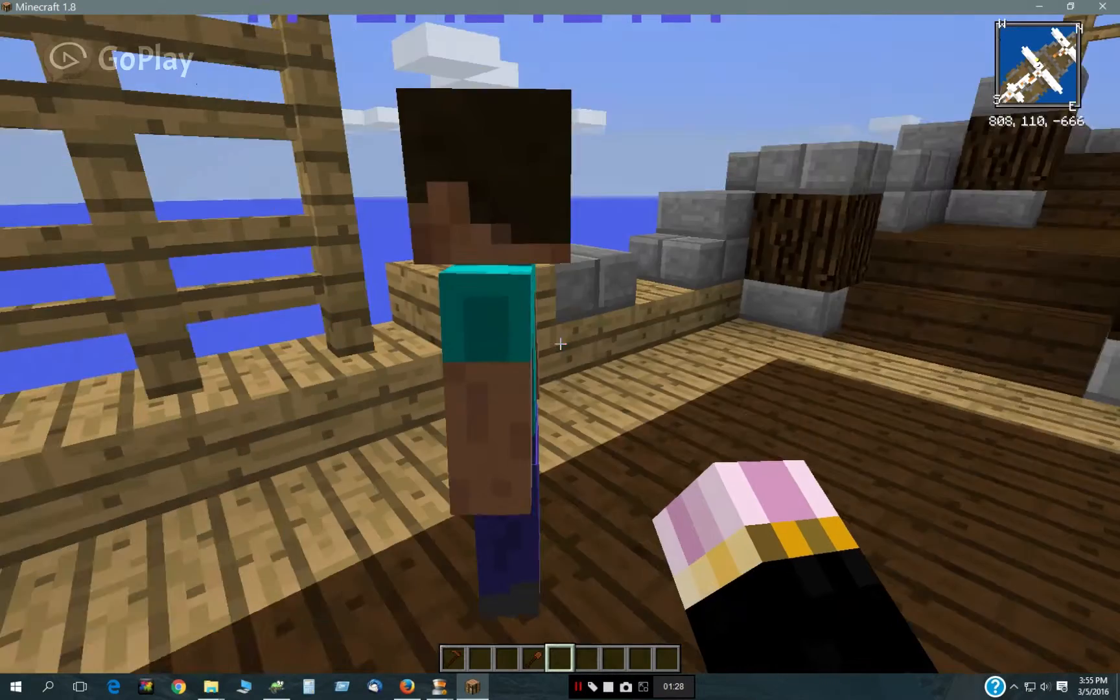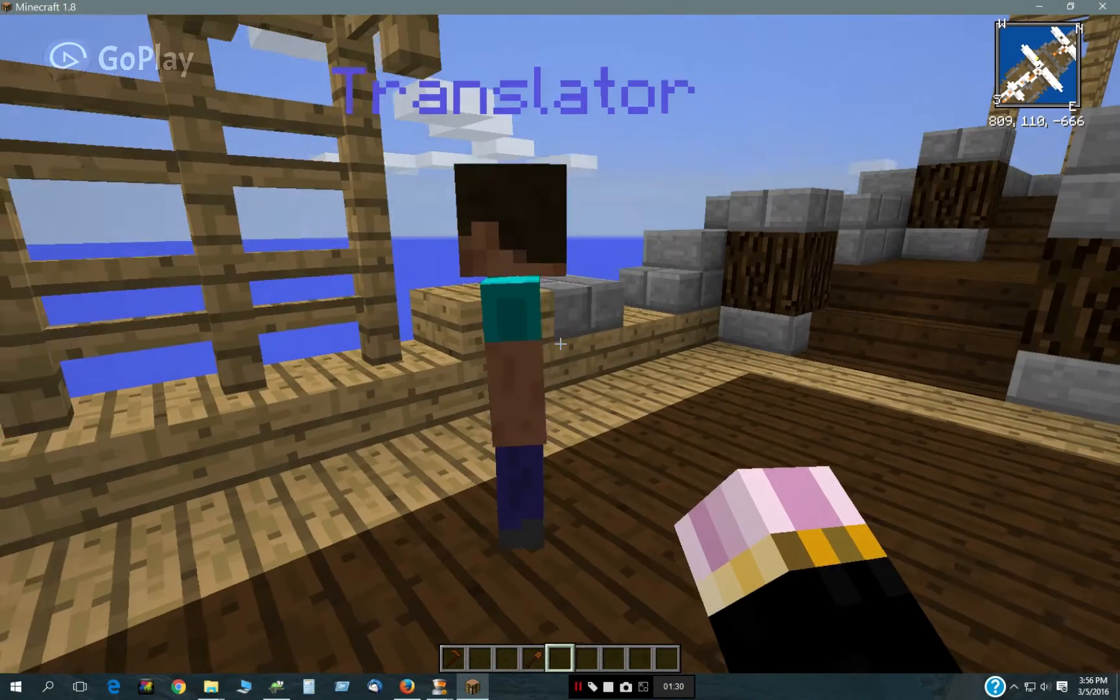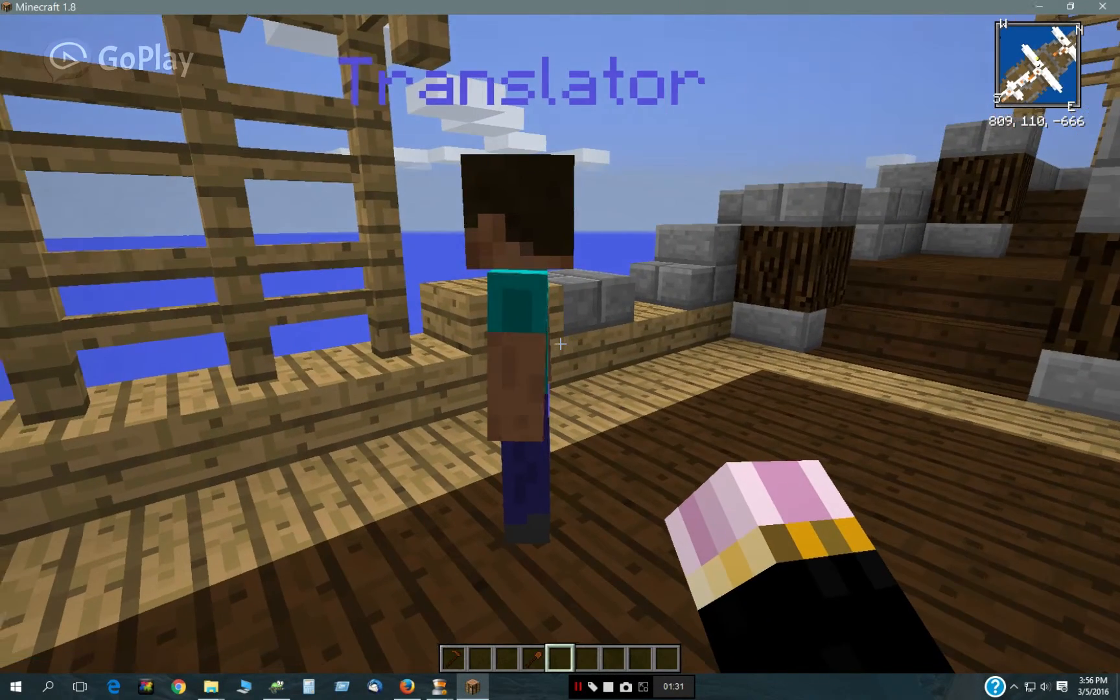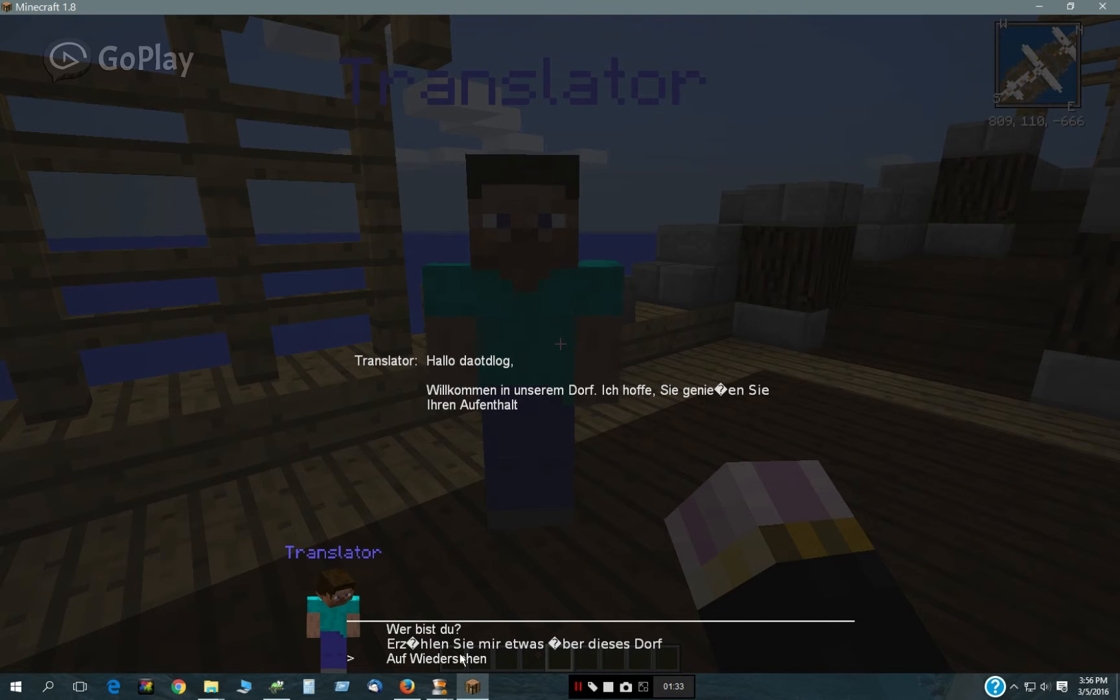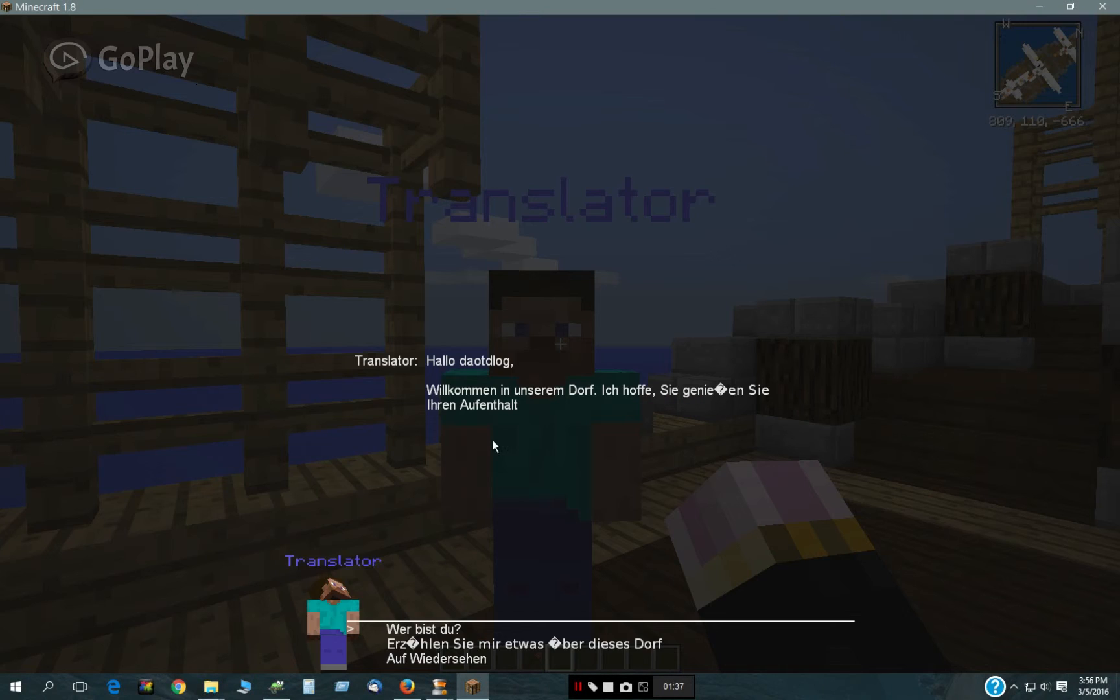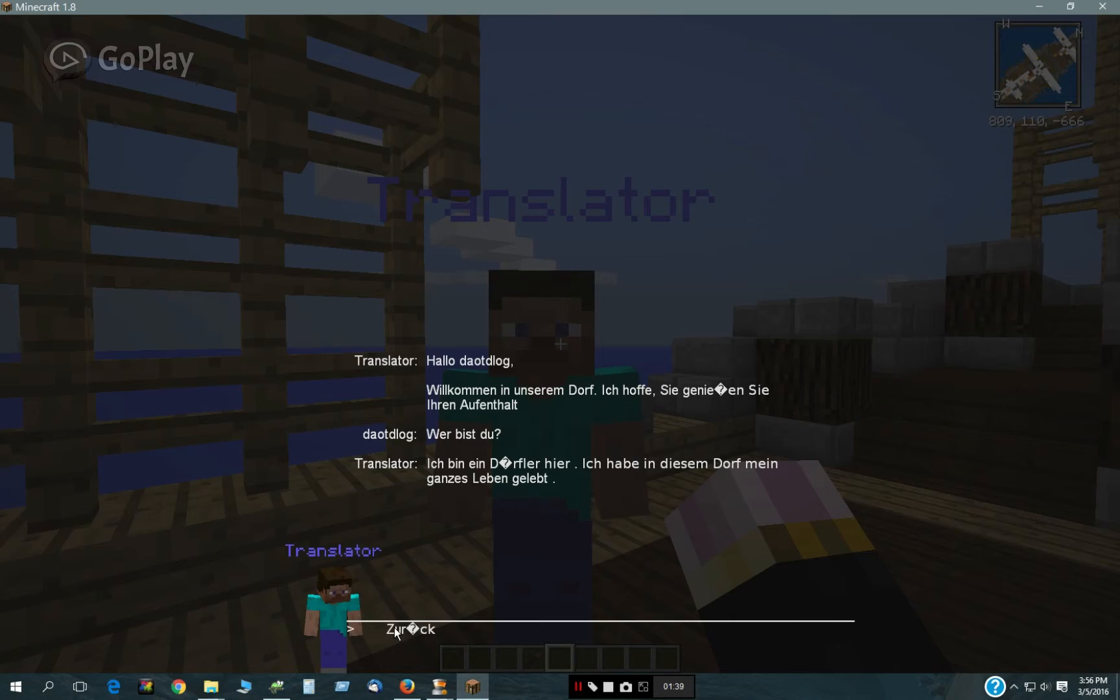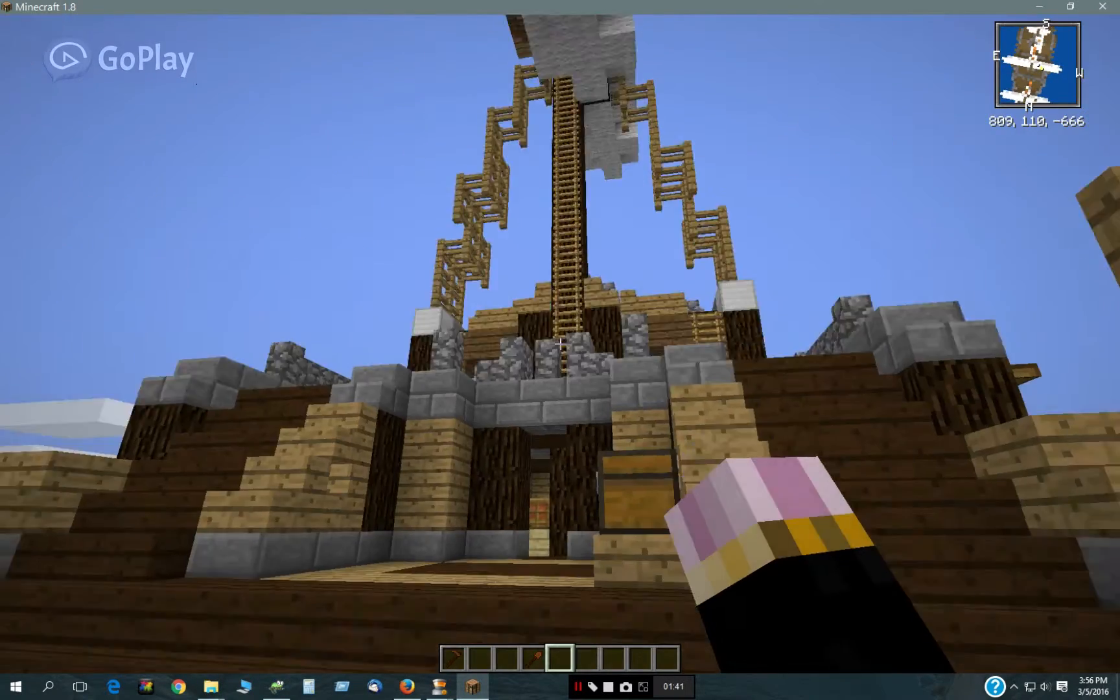On board here we have a translator, and he can talk multiple languages. Now he's talking German because that was the last language I was testing on him.